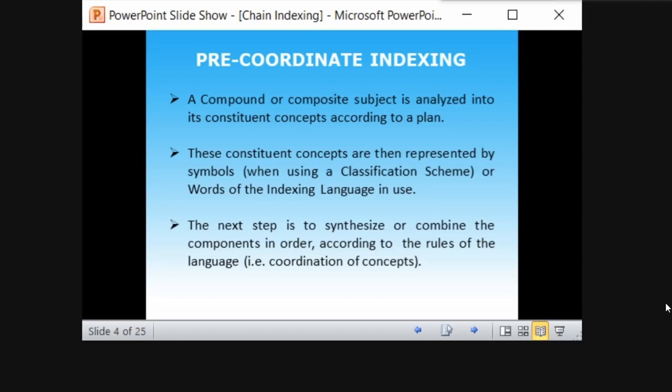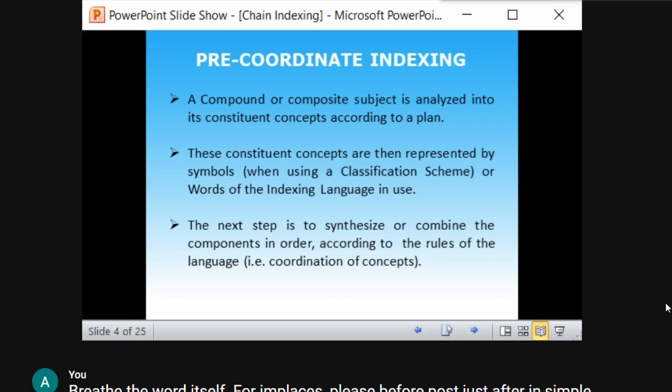The concepts are represented using a classification scheme or the words of the indexing language. Then, after analyzing and representing the concept in symbolic form, the last step is to synthesize or combine the concepts in proper logical order according to the rules of the language. These are the three steps of pre-coordinate indexing.